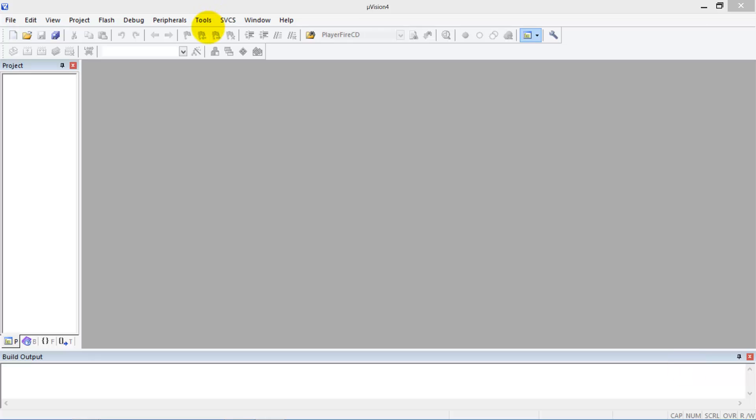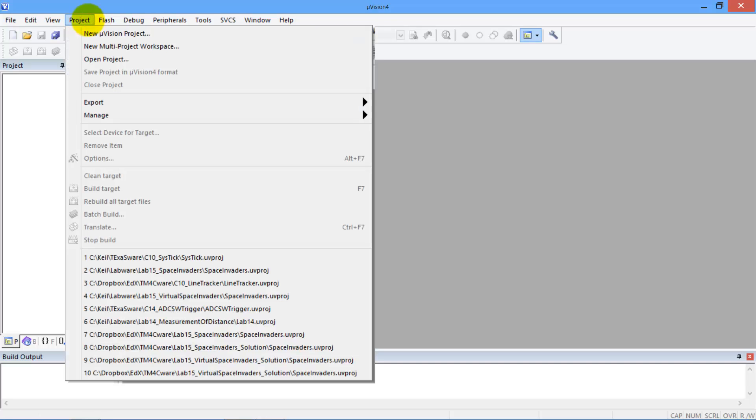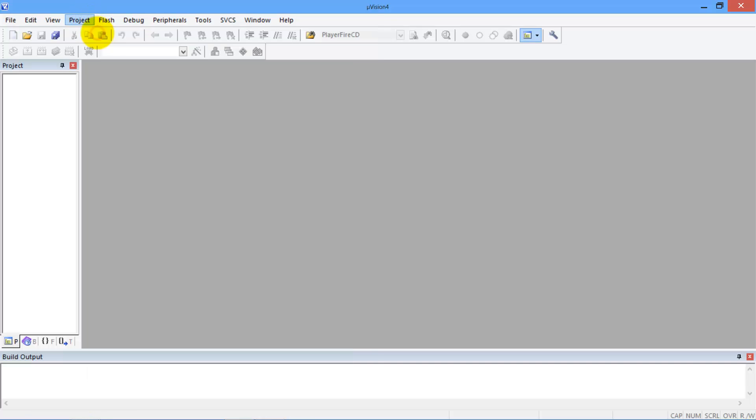Hi, let me show you how to create a new project from scratch. Execute project, new project.